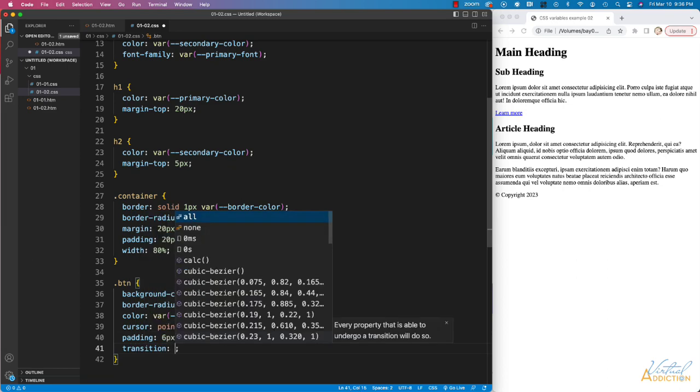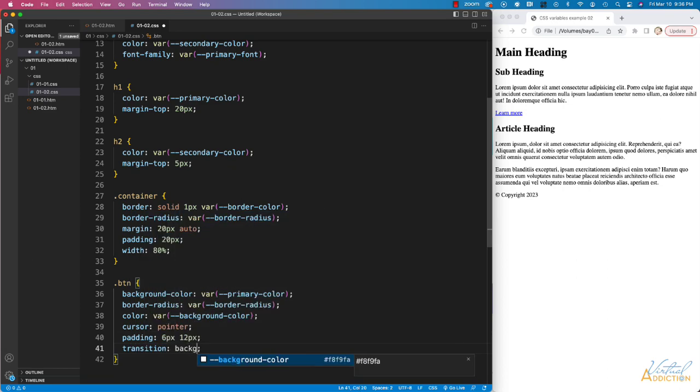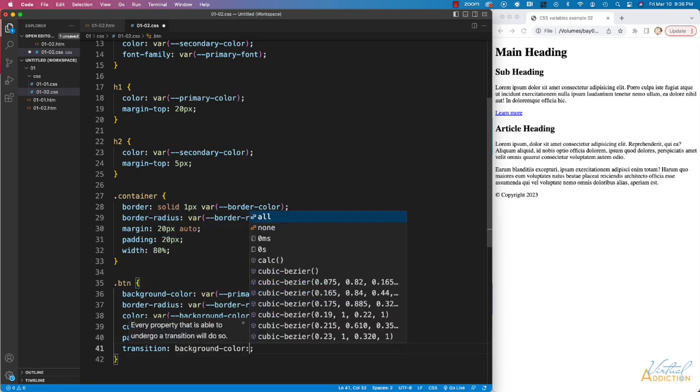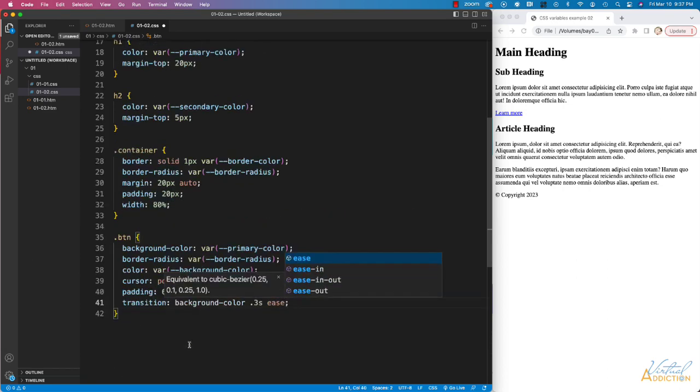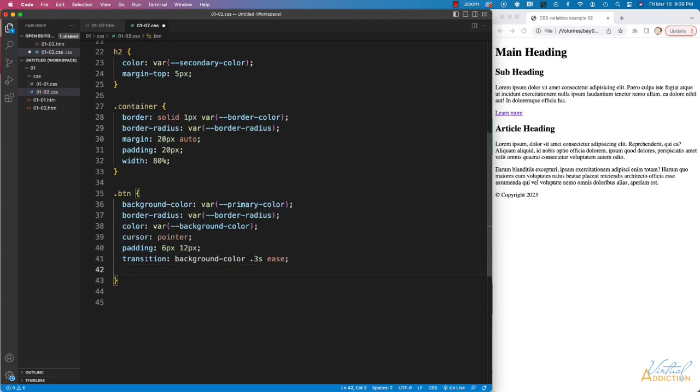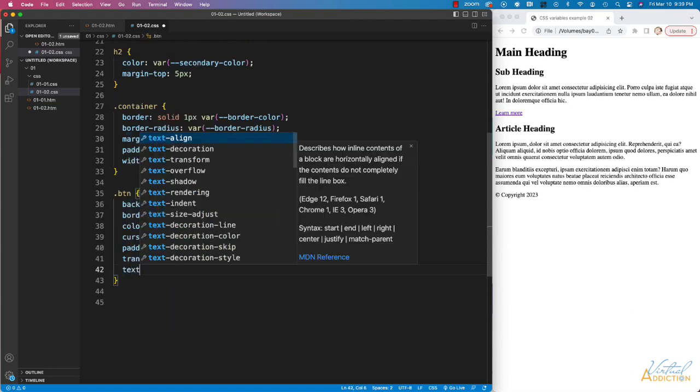And finally, I'll add a transition of background color, 0.3 seconds, and ease. Let's add a text decoration of none.